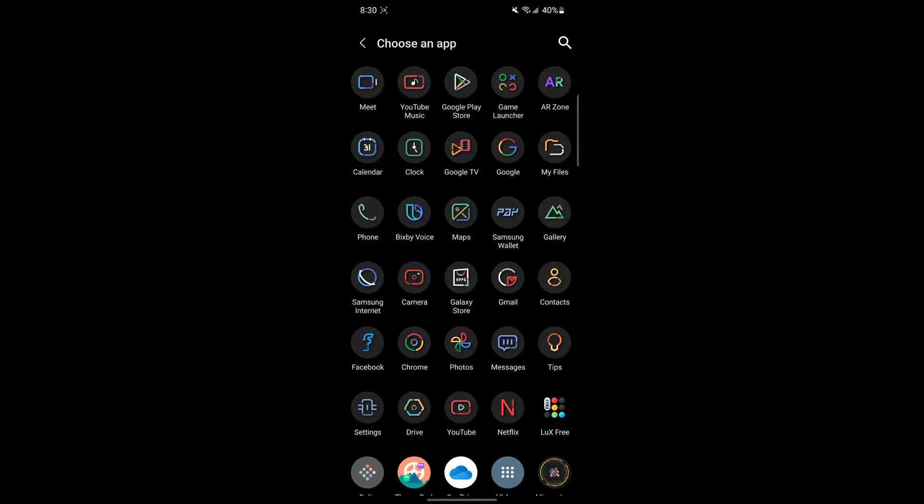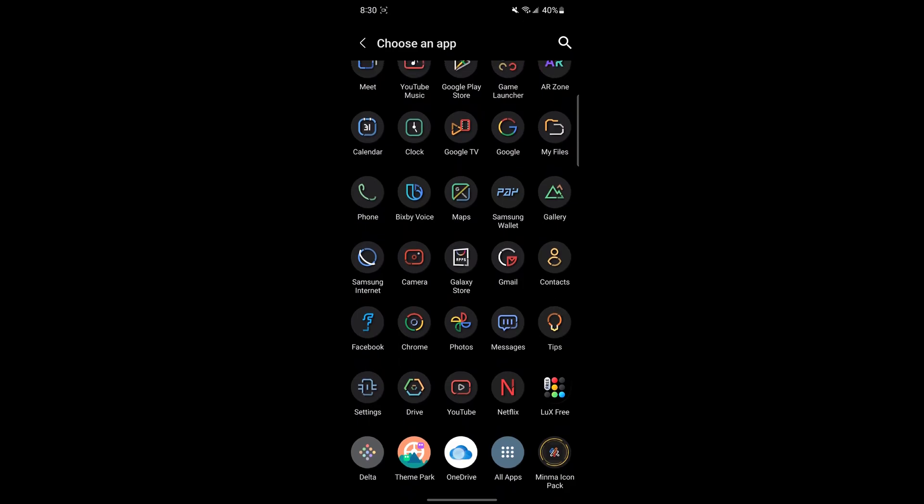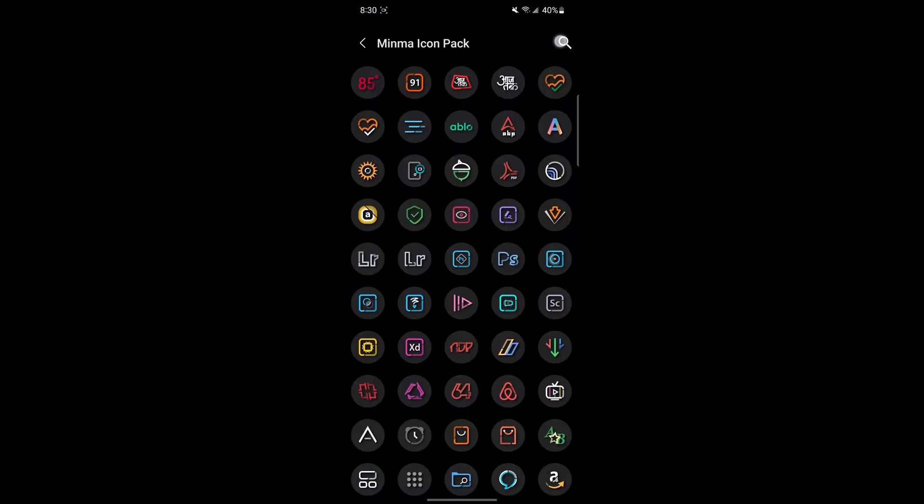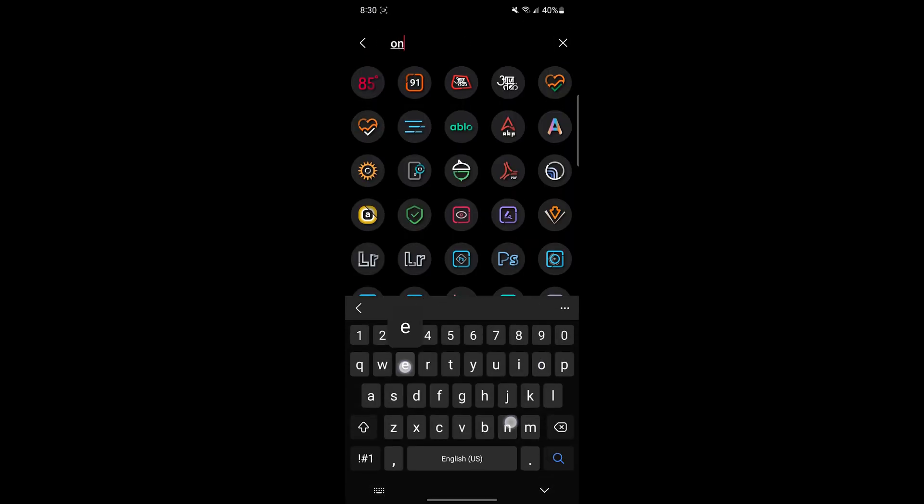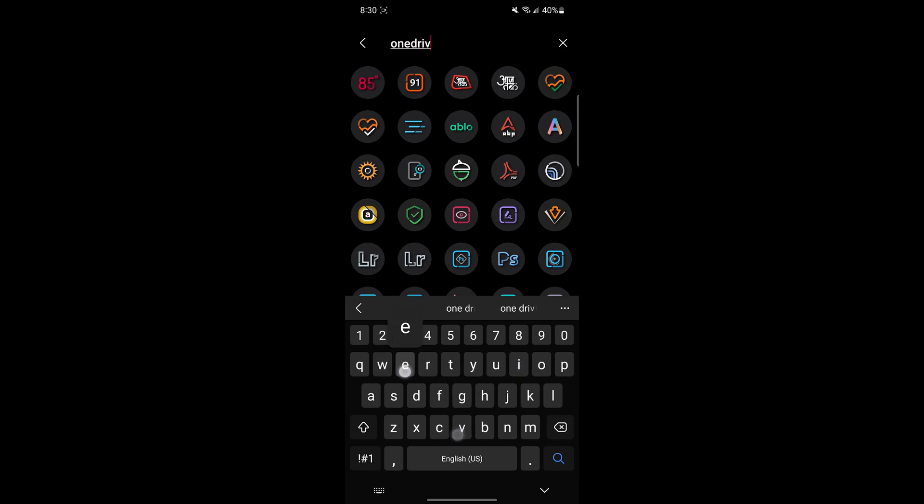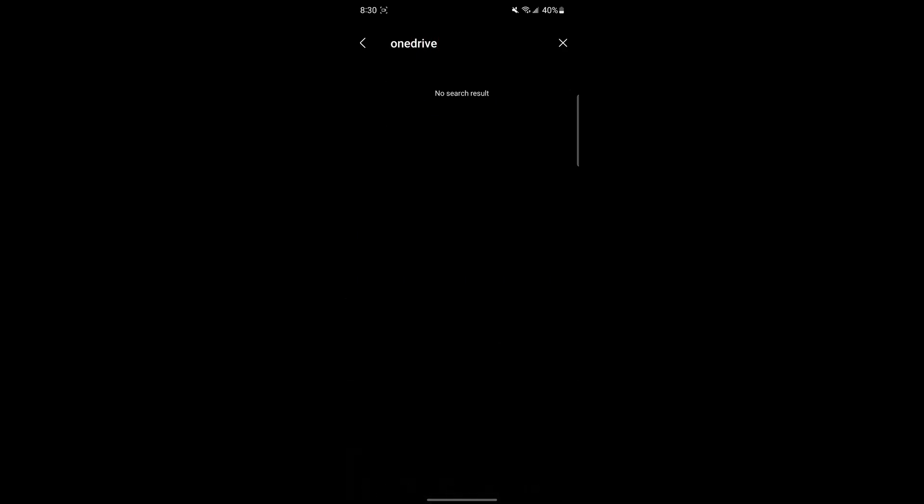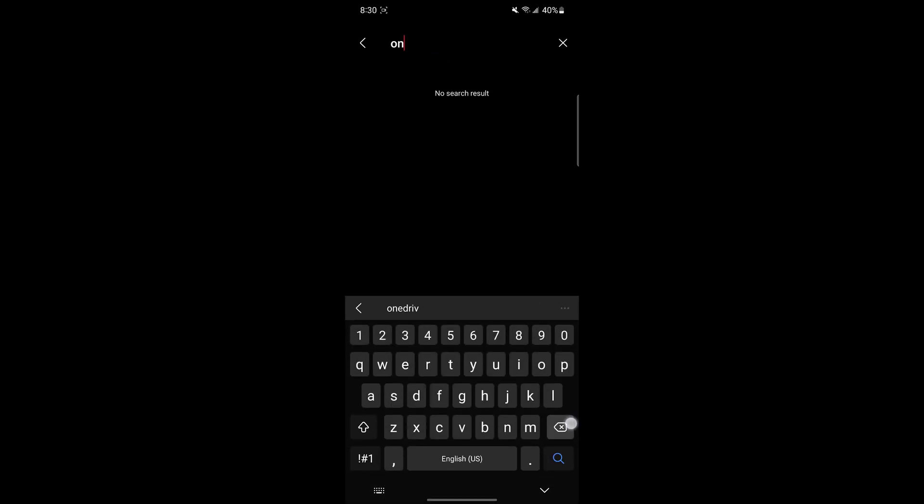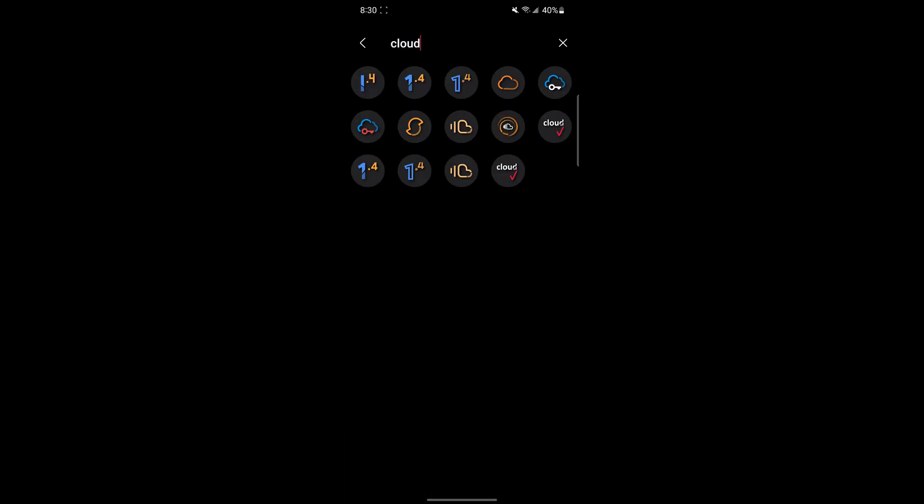When you click Change Icons, you can see that many of them are still not unthemed. For those, you can always go back and then for OneDrive, there isn't a specific OneDrive icon built into the pack, but you can always choose the one that looks similar. For example, a cloud icon looks similar to the OneDrive icon.